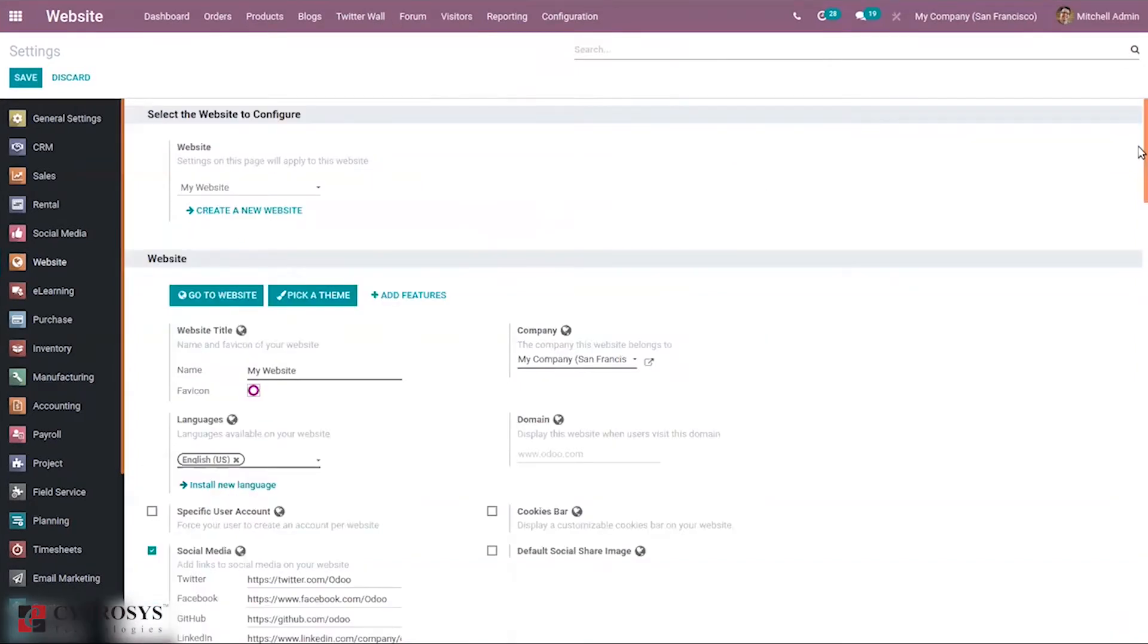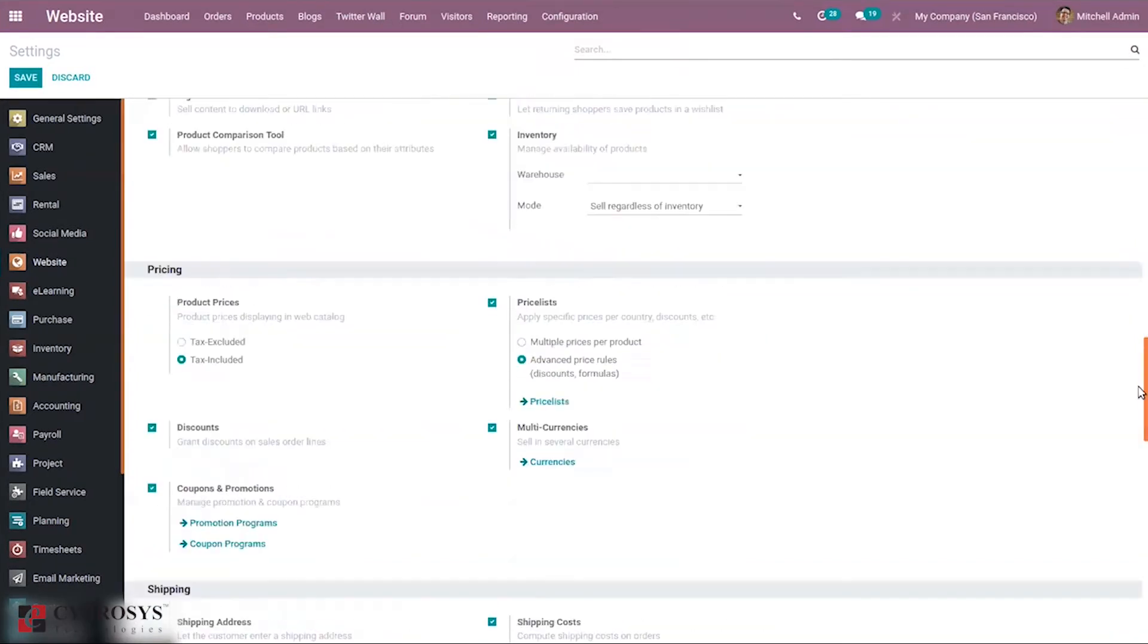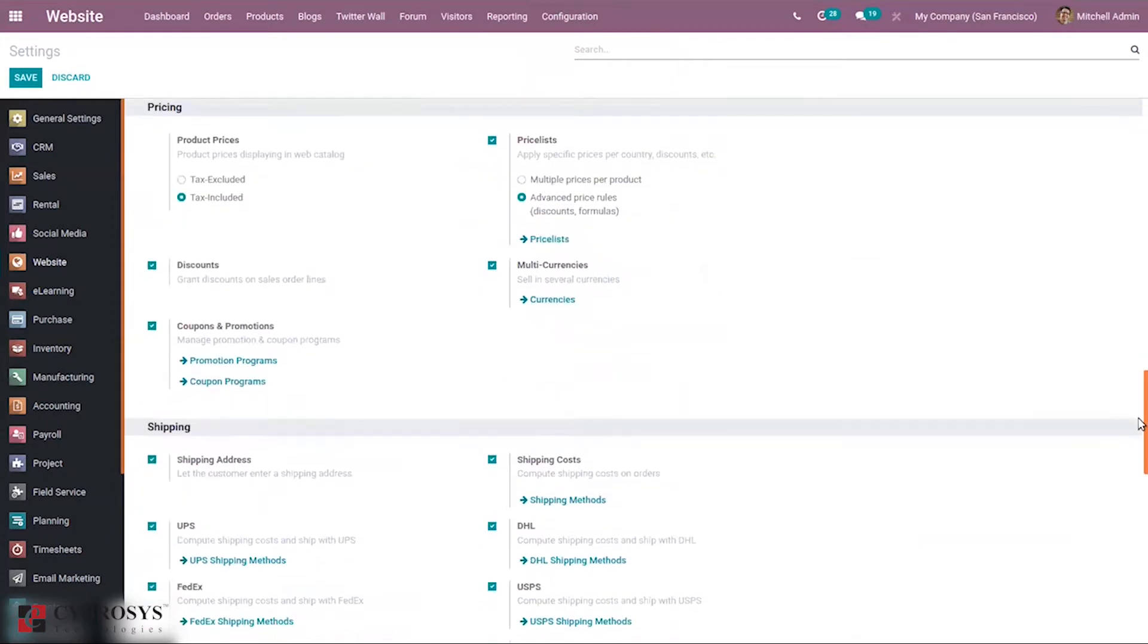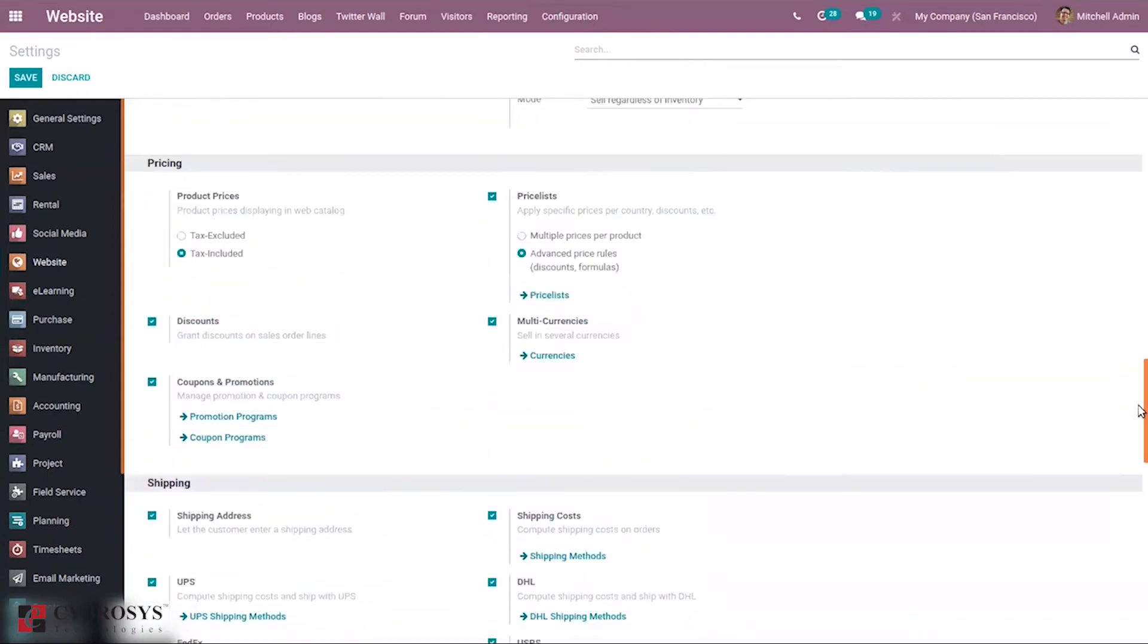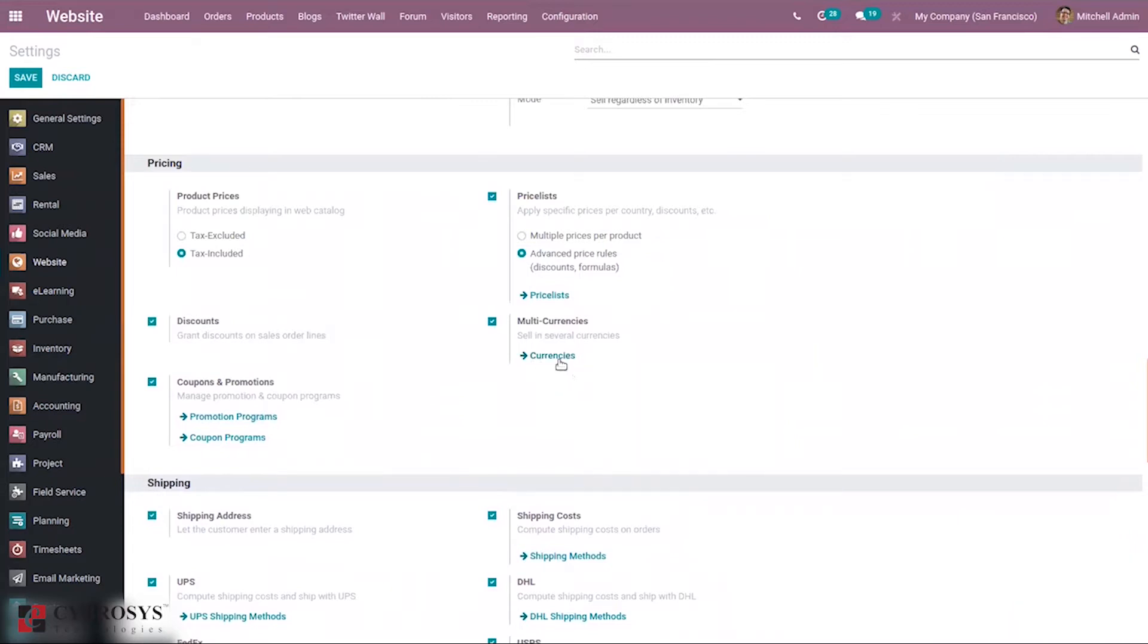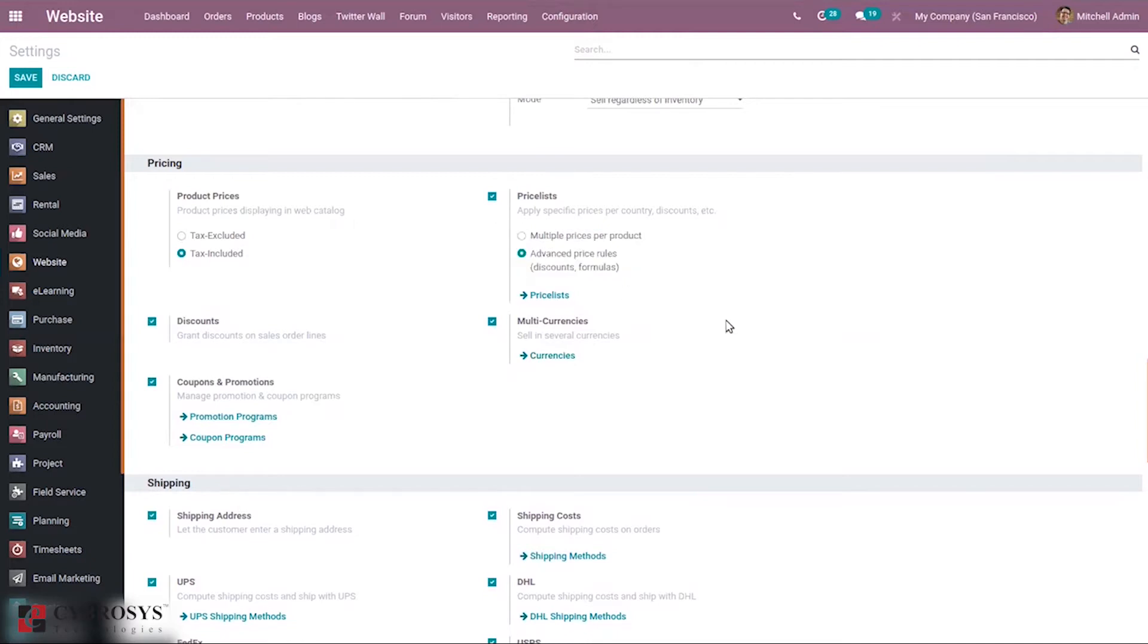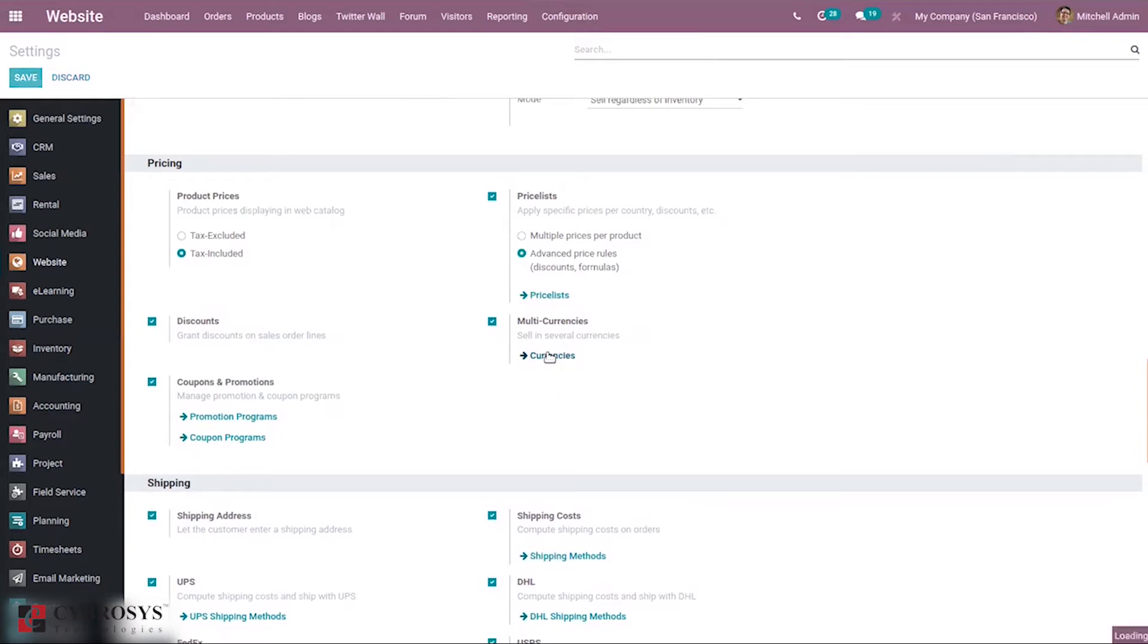After enabling multi-currencies in your website settings, you can directly configure currencies from here. Make sure that price list is enabled so that we can apply this currency for prices. Let's open currencies.